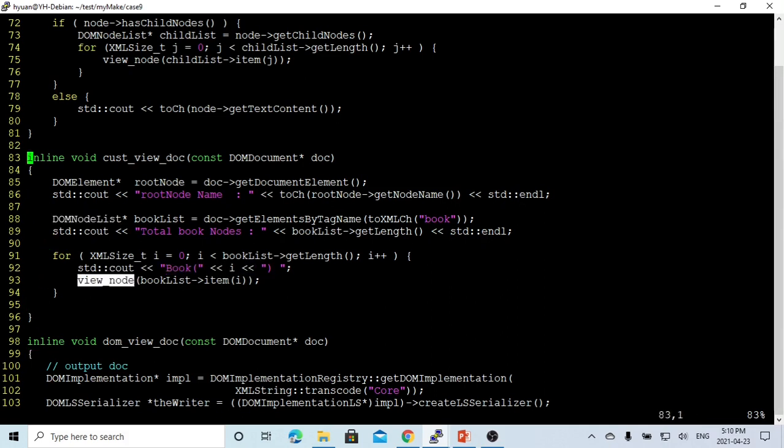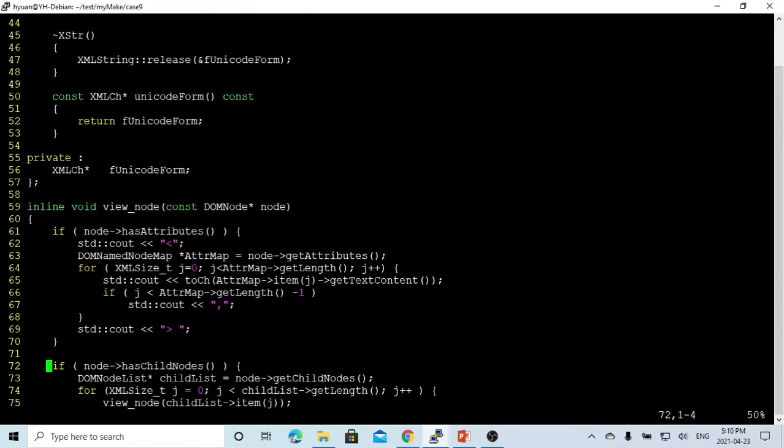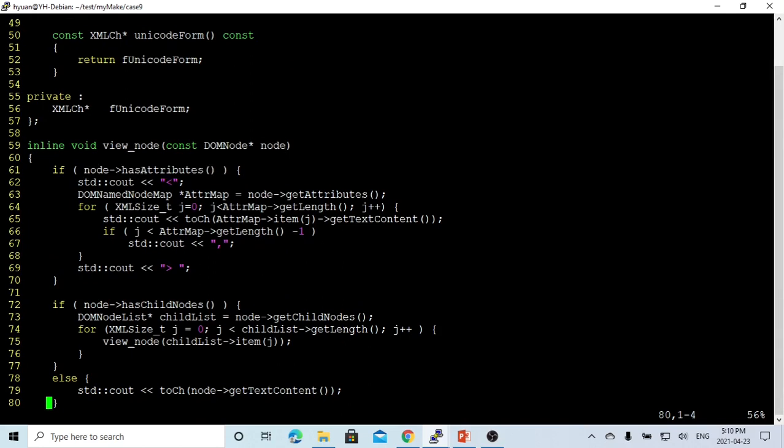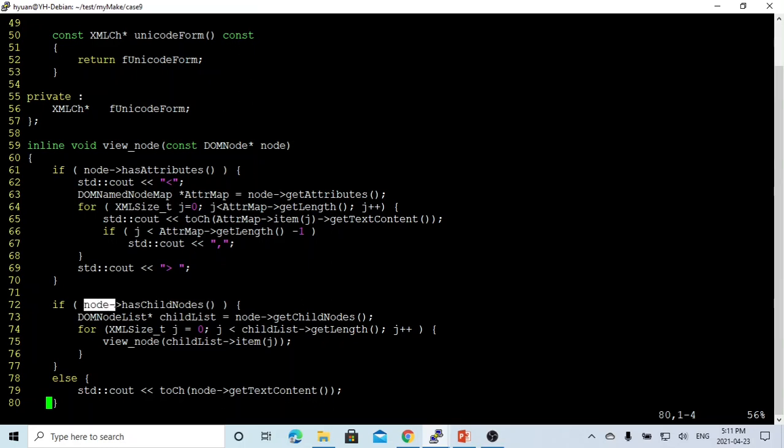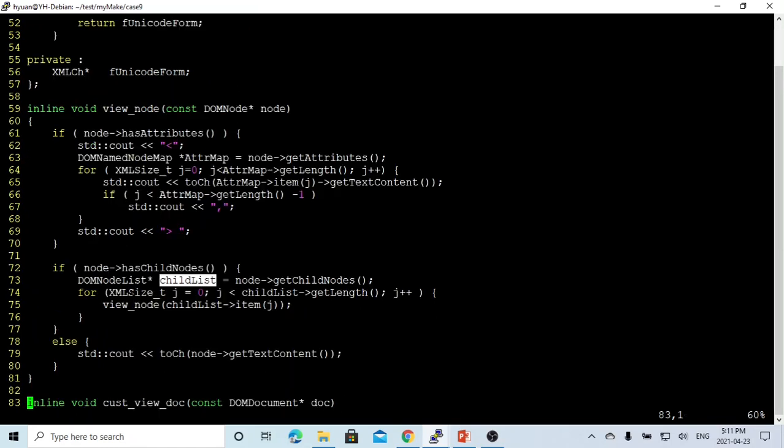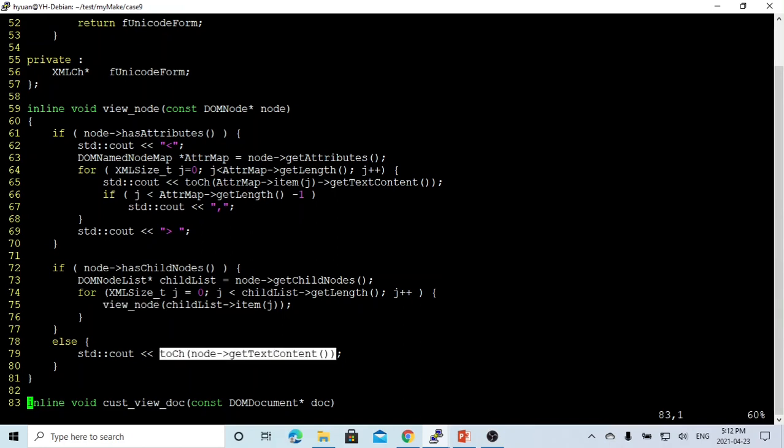We print out the book number i. We try to use viewNode function to view the detail of node. The viewNode function gets the input parameter as the node. If node has attributes, we print value of each attribute. If node has children, we get the node children list from node->getChildNodes. We make a loop for each node in the children list and we just call viewNode again. If node has no children, we just print the node text.